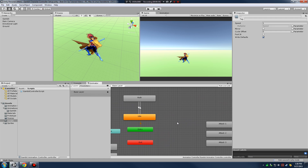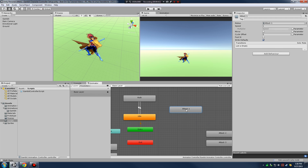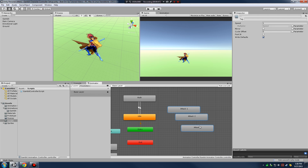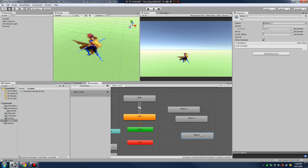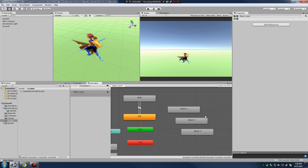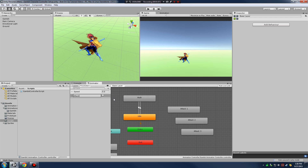The first thing we're going to do in this chapter is set up the relationships between our attack nodes and our walk and idle nodes. Set them up so you can see a nice relationship between the two with some space between them. The first thing we're going to do is set up a new parameter in our parameters tab - I'm going to call this a bool 'attack'. This boolean flag is what's going to drive our transitions between idle, walk, and our attack string.